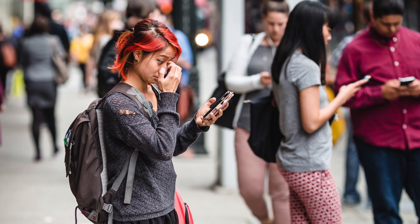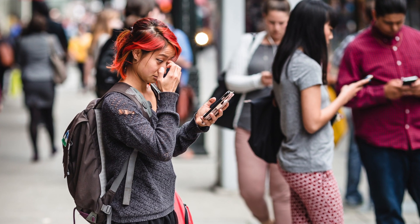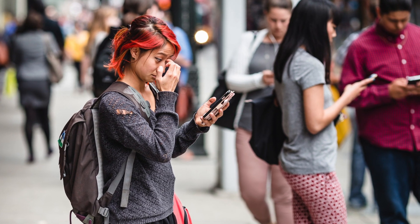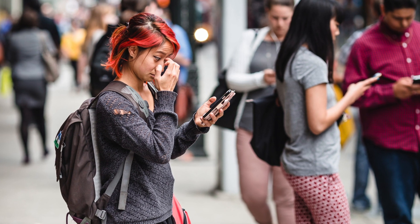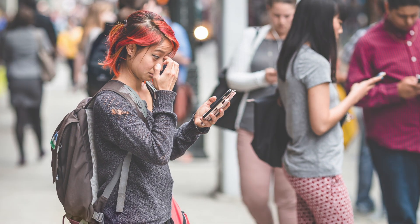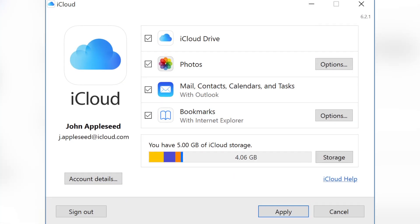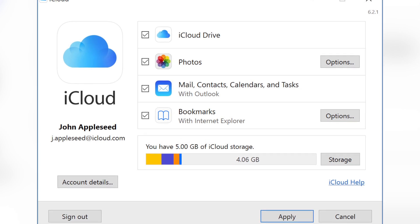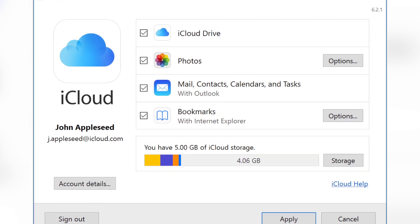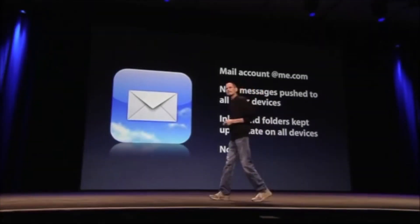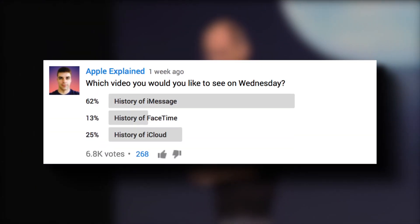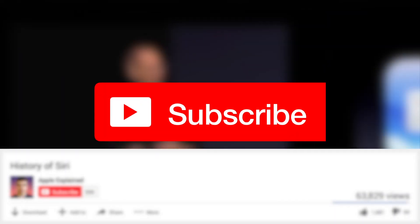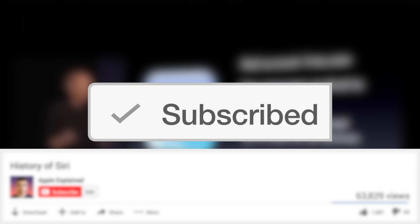With over 750 million active iCloud users, the service shows no signs of slowing down, and we can expect more exciting updates in the future, like a potential increase to a 500GB limit and support for multiple users. That is the history of iCloud. If you want to vote for the next video topic, don't forget to subscribe. Thanks for watching and I'll see you next time.